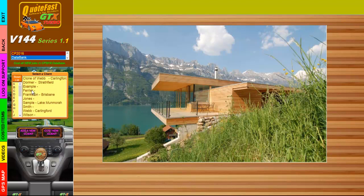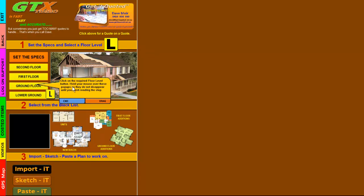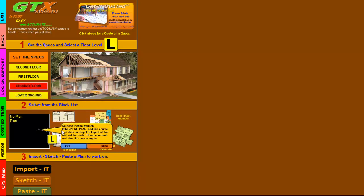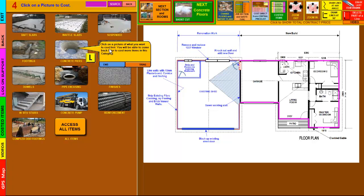We're going to go straight into Mr. Example, click on Mr. Example, straight into TurboCost, and that brings us to this screen. You can see we've got these yellow L-plate training courses, and if I click on that, it brings up the first training course note that says click on the required floor level. So we click on the ground floor, the second one pops up and says select the plan to work on — we're going to work on the plan here. The third one pops up and says click on any picture to cost an item for this job.